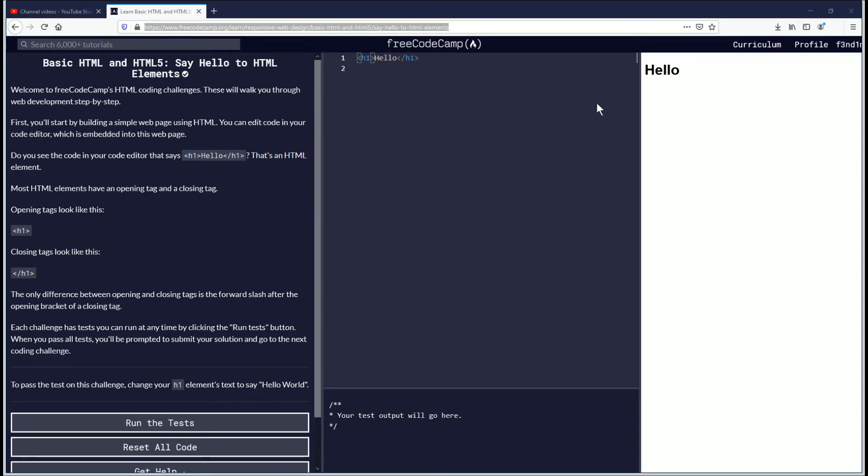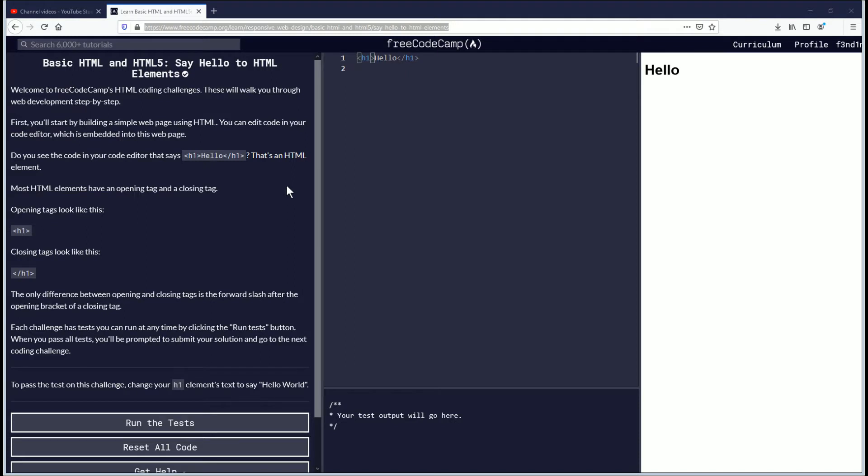Hello, my name is Vendemus and in this video we are going to be learning about HTML elements. If you want to follow along, the link is in the description down below. Let's begin.